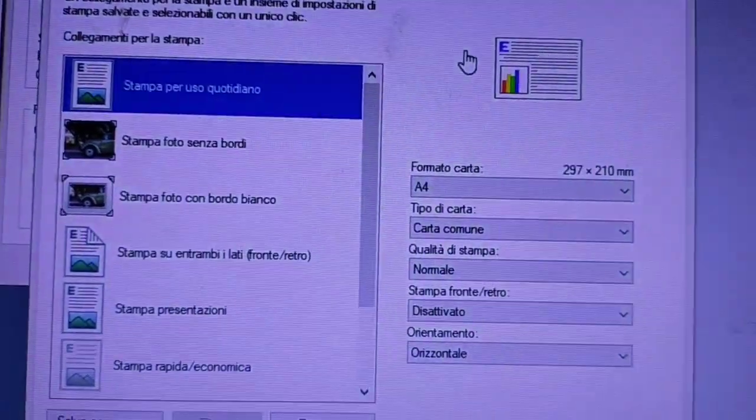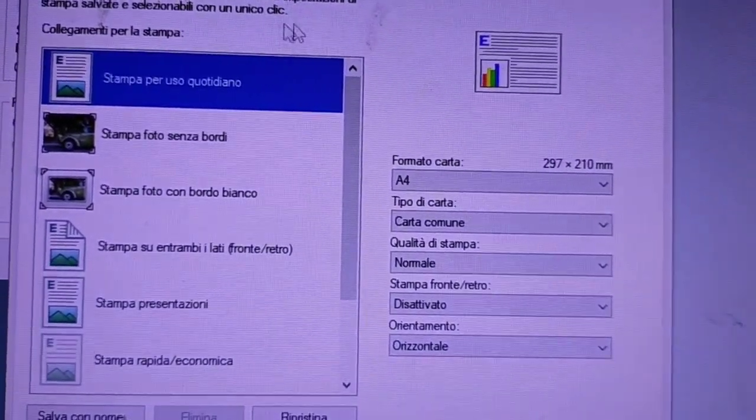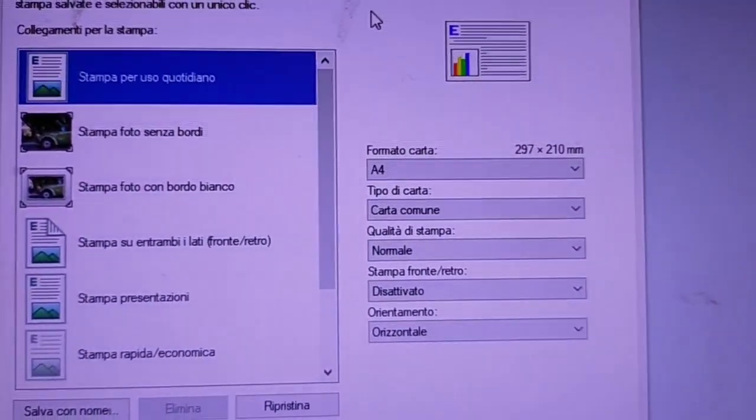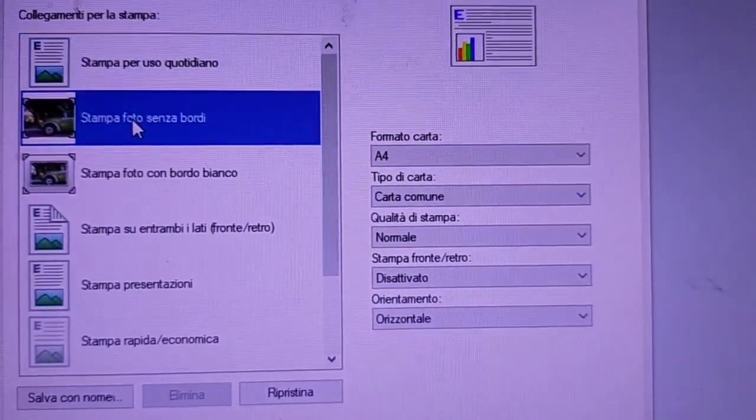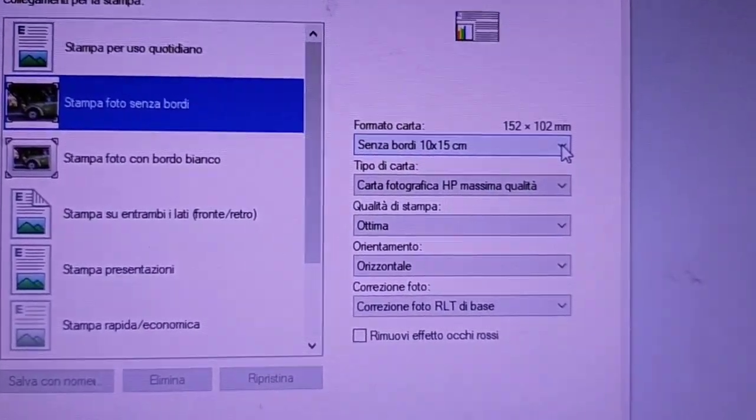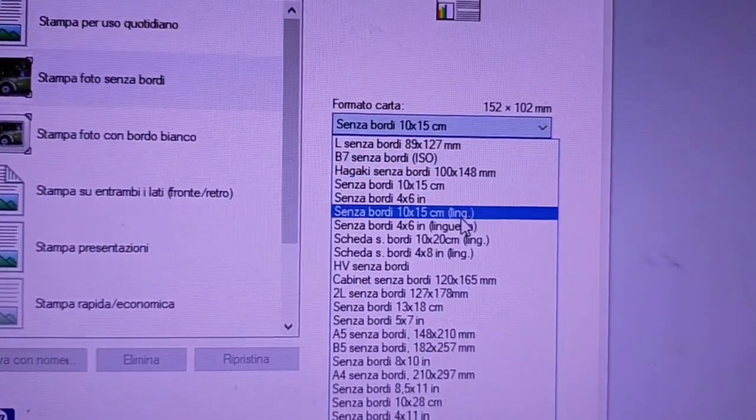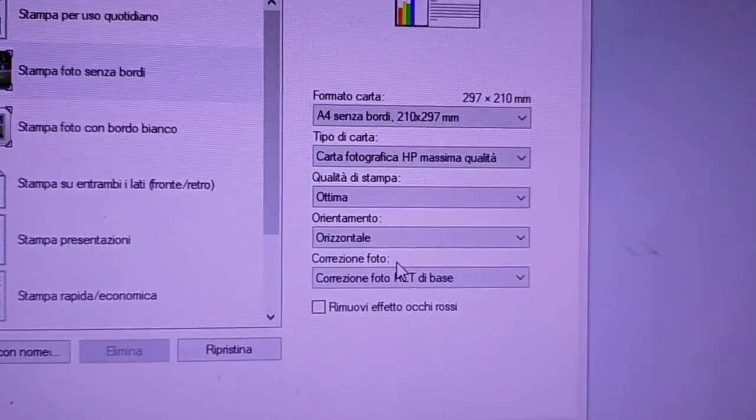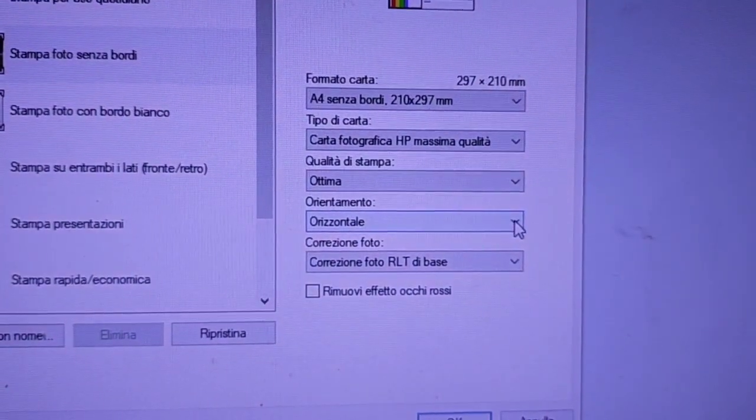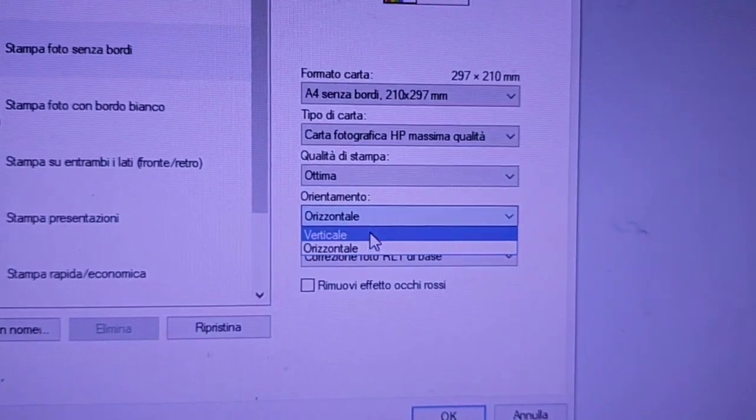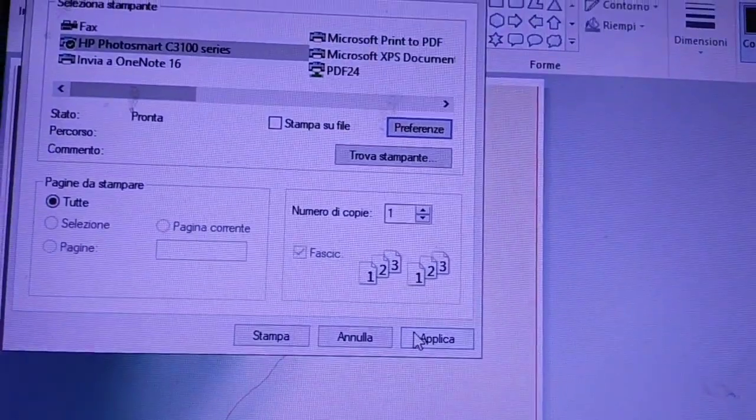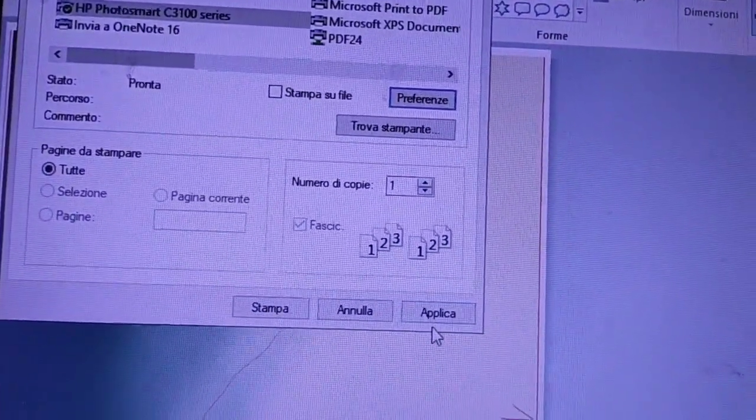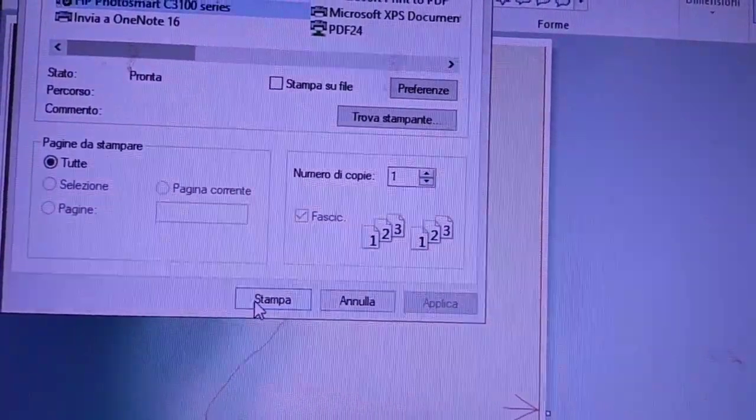Ok, siamo pronti per stampare. Diamo le direttive alla nostra stampante per ottenere ciò che noi vogliamo. Quindi, stampa senza bordi. Formato della carta, andiamo su A4 senza bordi. Orientamento verticale. Ok. Applica e stampa.